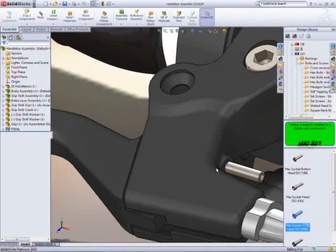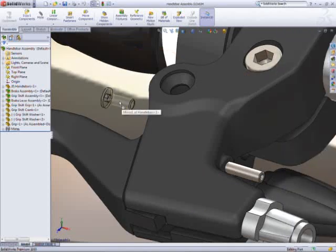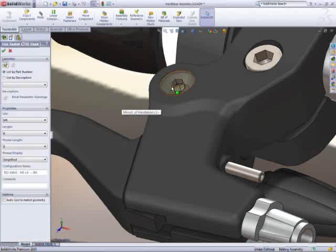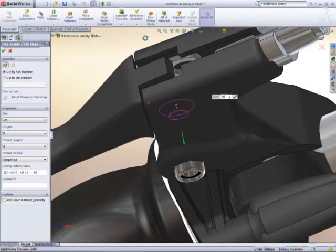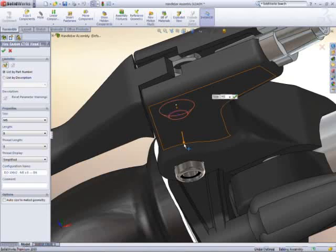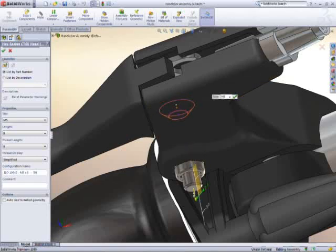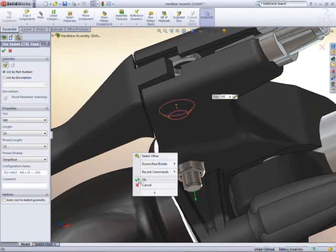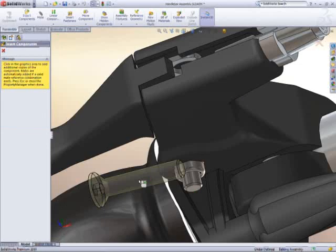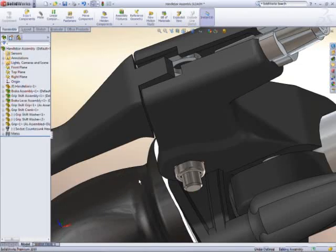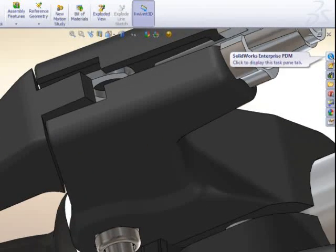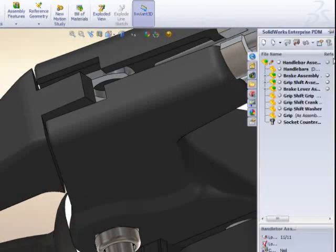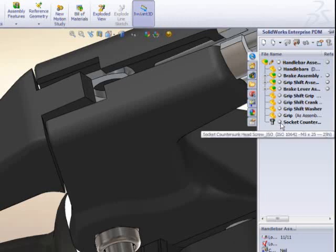The entire Toolbox database is stored in the PDM Vault instead of randomly on the network. As new fasteners are added or existing ones modified, the powerful on-demand replication features of Enterprise PDM ensure that everyone has the right data at the right time, all without any user intervention.